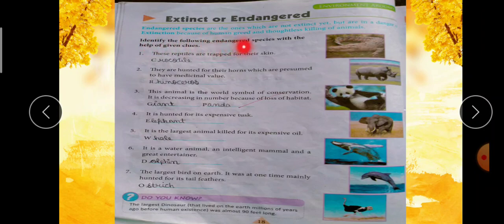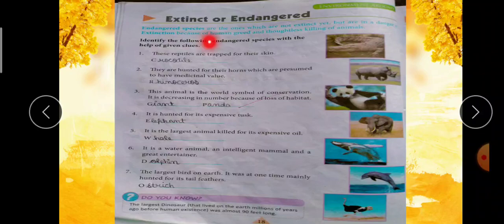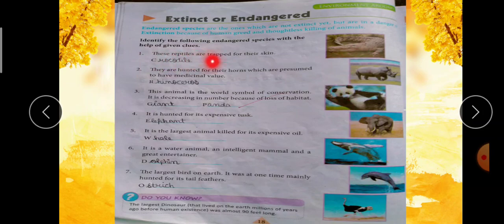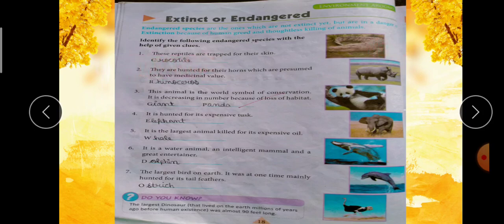Identify the following endangered species with the help of given clues. नीचे कुछ endangered species दी गई हैं और clues भी दिये हैं; clue की help से आपने उनको identify करना है, साथ में species की diagram भी बनी हुई है। First clue: these reptiles are trapped for their skin — reptiles यानी रेंगने वाले animals, उनकी skin के लिए उनको trap किया जा रहा है। Answer: Crocodile — C-R-O-C-O-D-I-L-E.